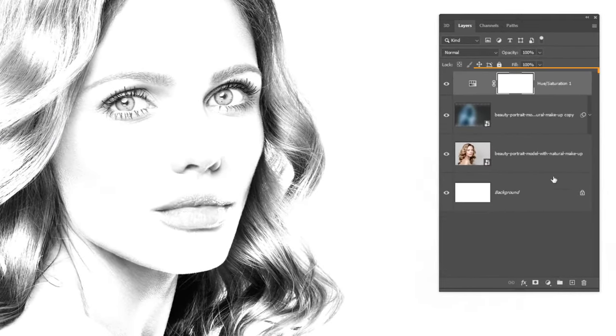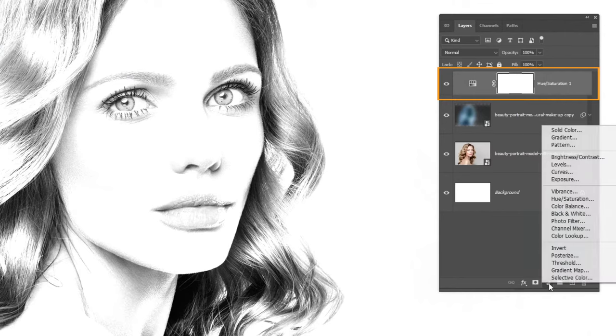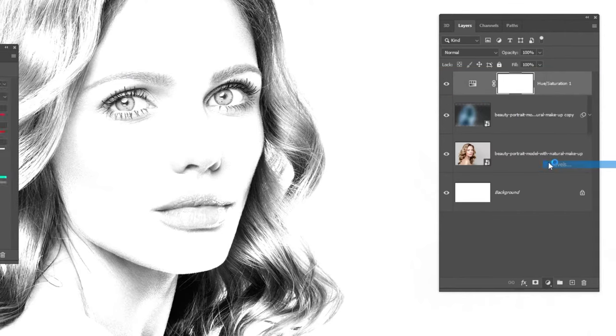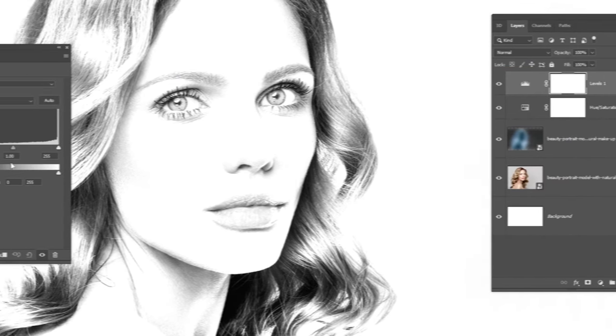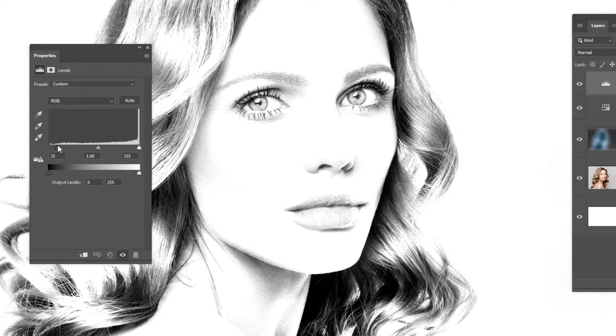Go to Adjustment Layer and choose Levels. Let's add some darkness.